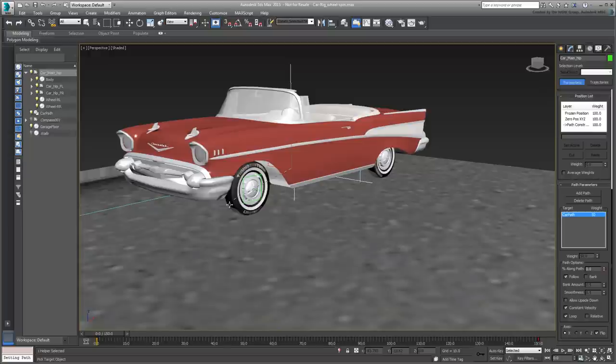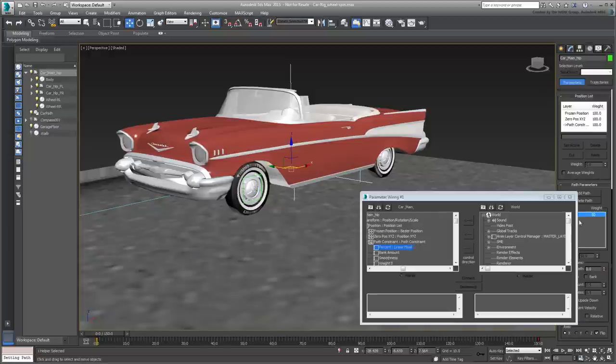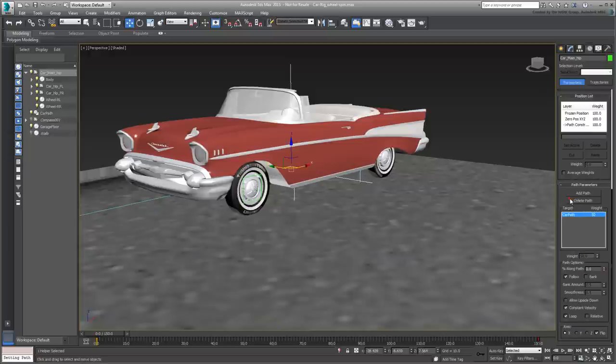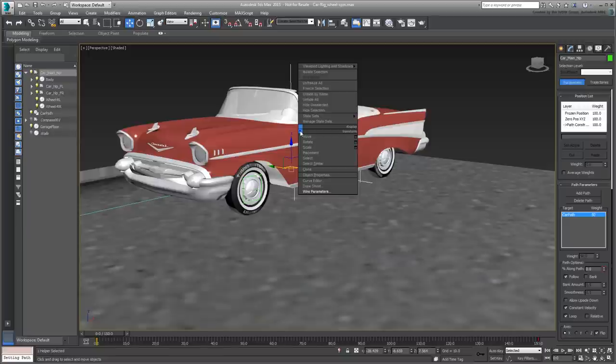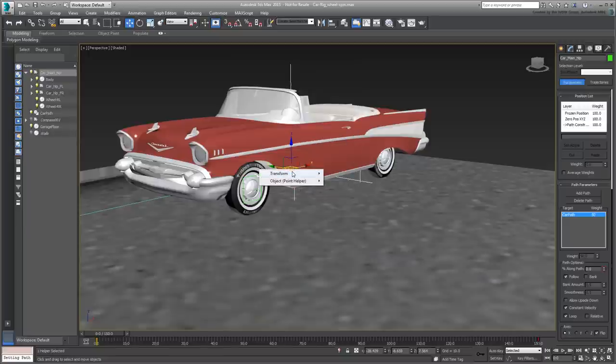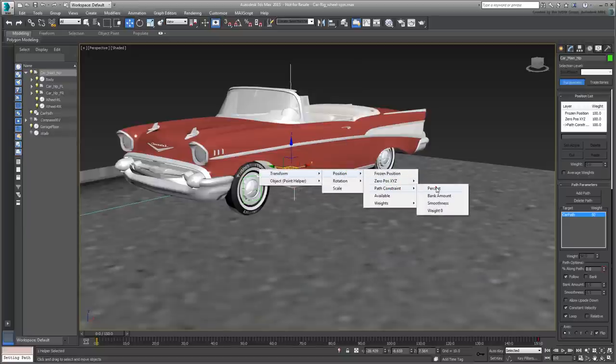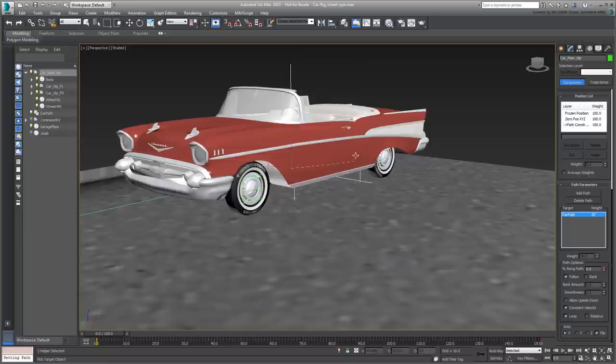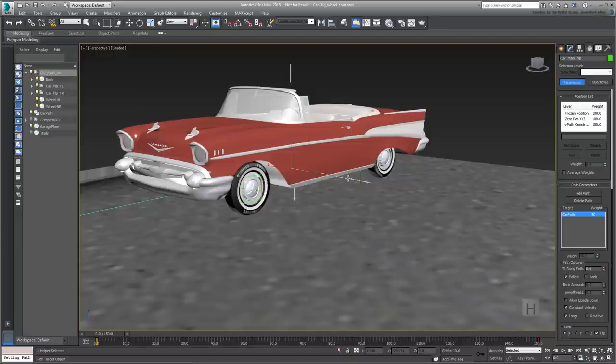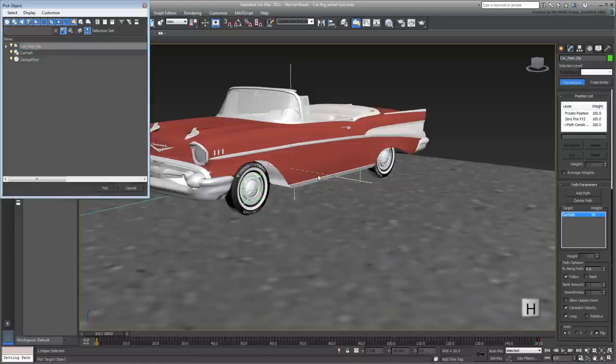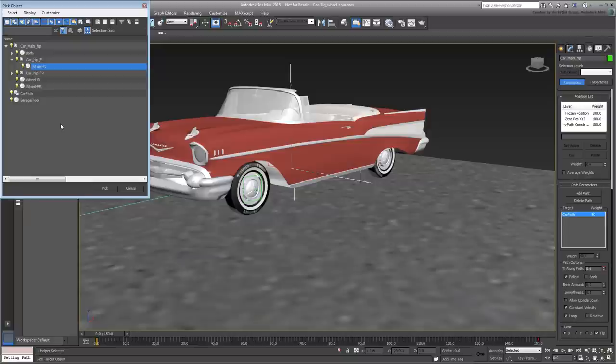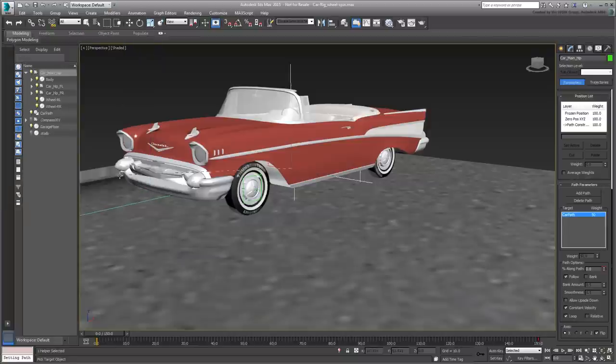In fact, it's very easy to miss picking the intended object, so my recommendation is to always select it from a list. Press H to select the front-left wheel from a list. If you're using 3ds Max 2015 or newer, you can also use the Scene Explorer.